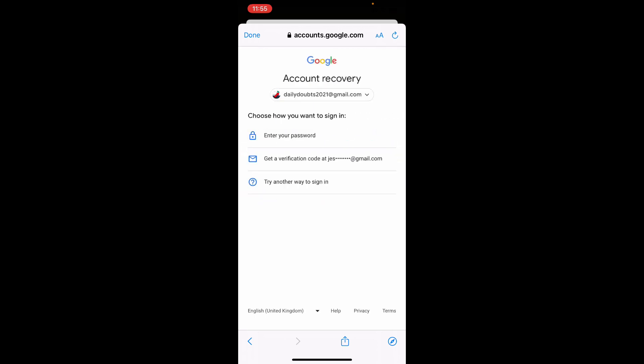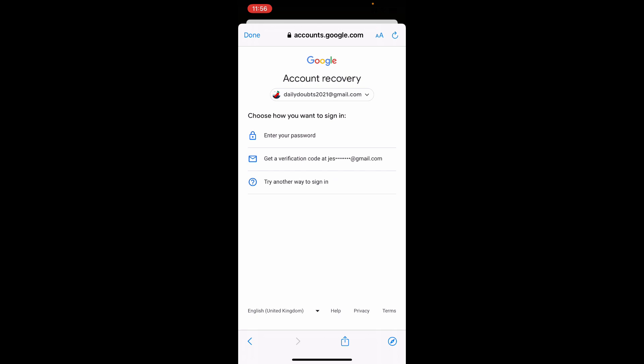Then you can see these different options. So to change your password you need to confirm that this account is actually for you. For me, it shows my recovery gmail. You can also use this option. If you tap this, then you will receive a code on this gmail. You just need to enter that on the upcoming page.